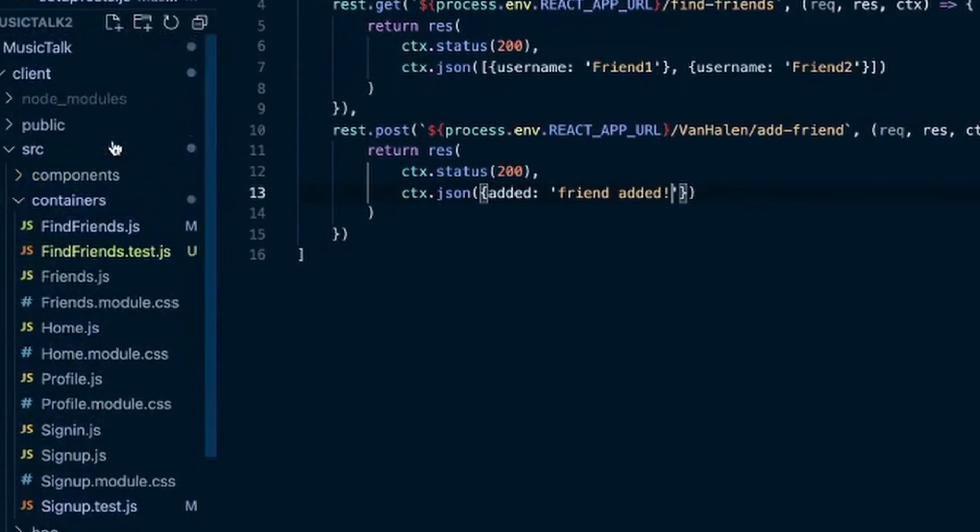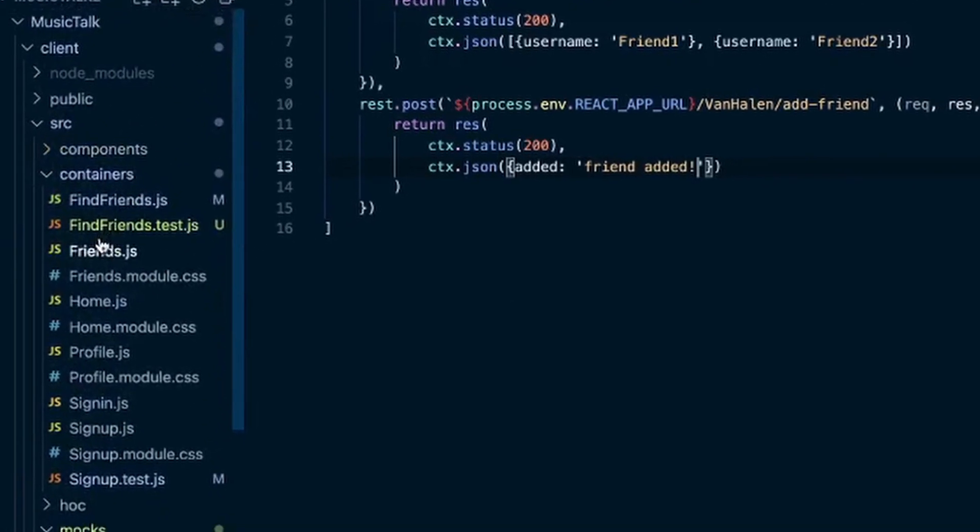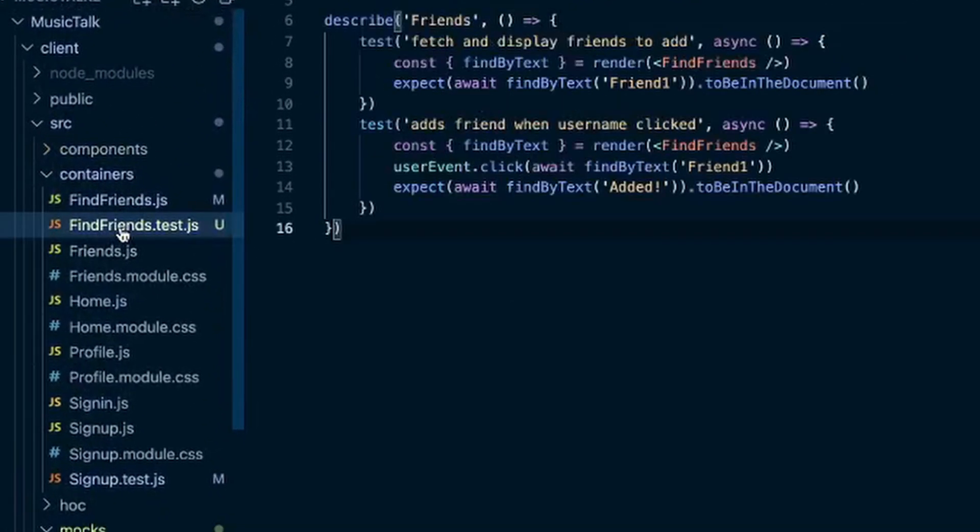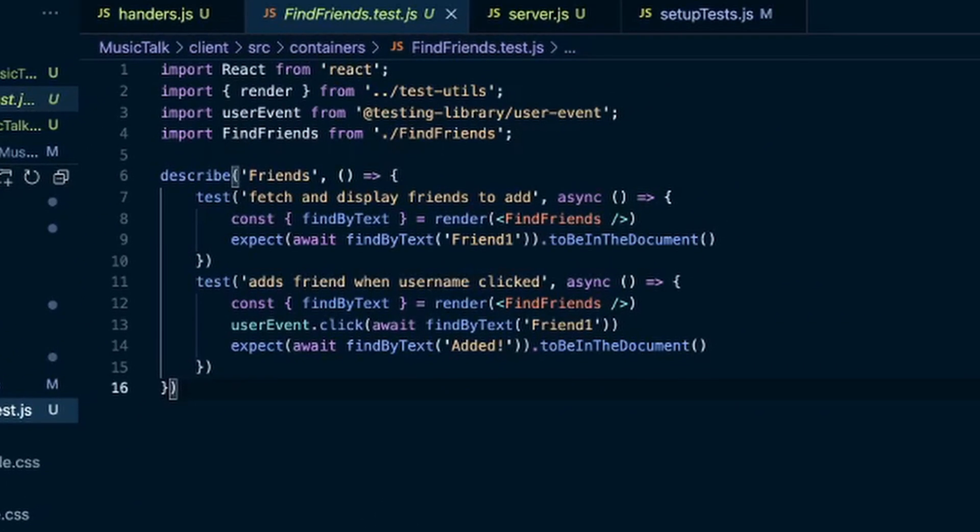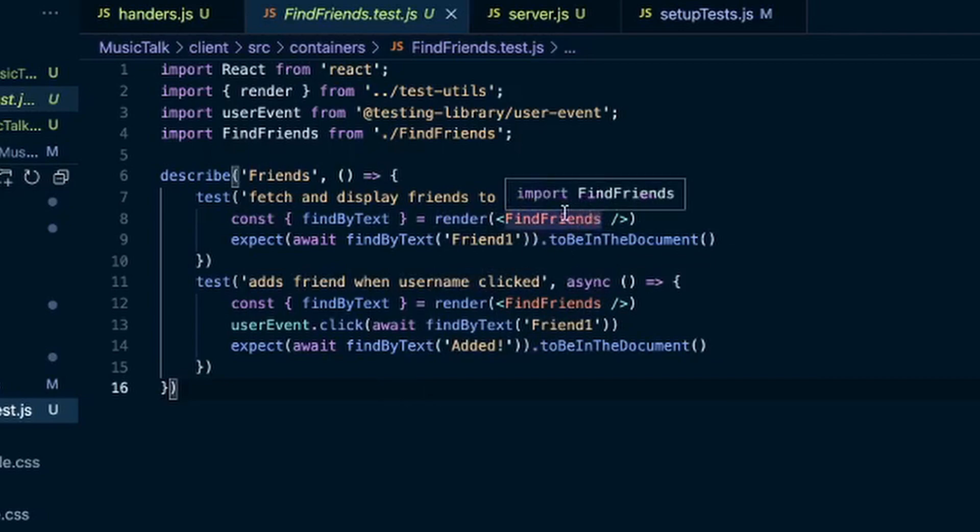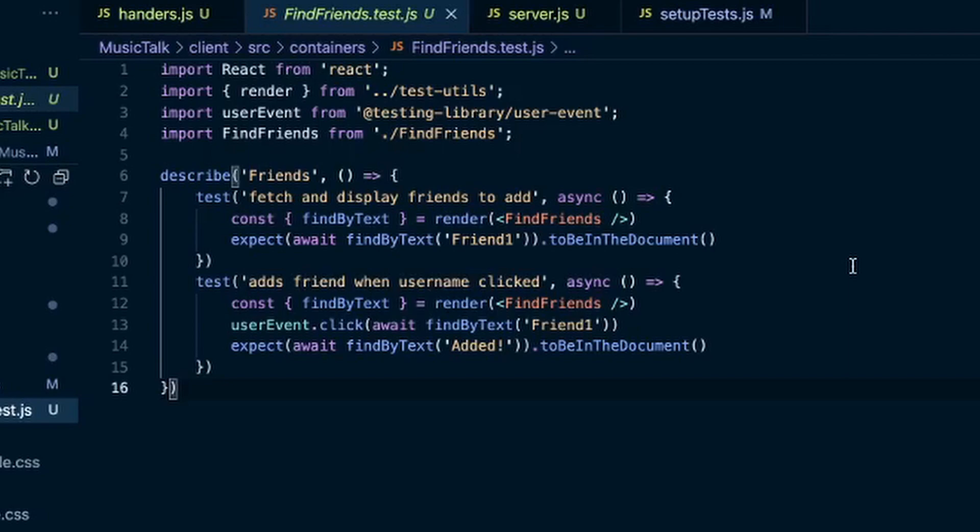And I already wrote a test for these, by the way. So fetch and display friends to add. That renders the component, and then I had that use effect where it automatically fetched the usernames that you could add to friends when the user goes to the page.